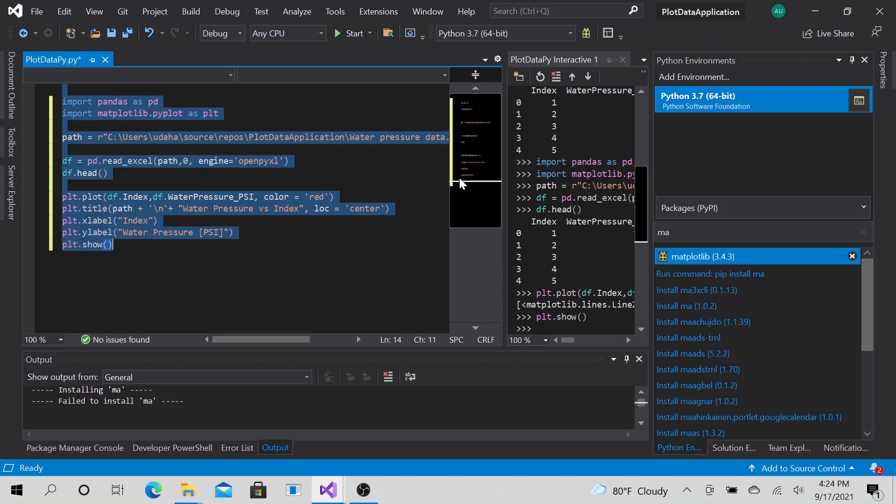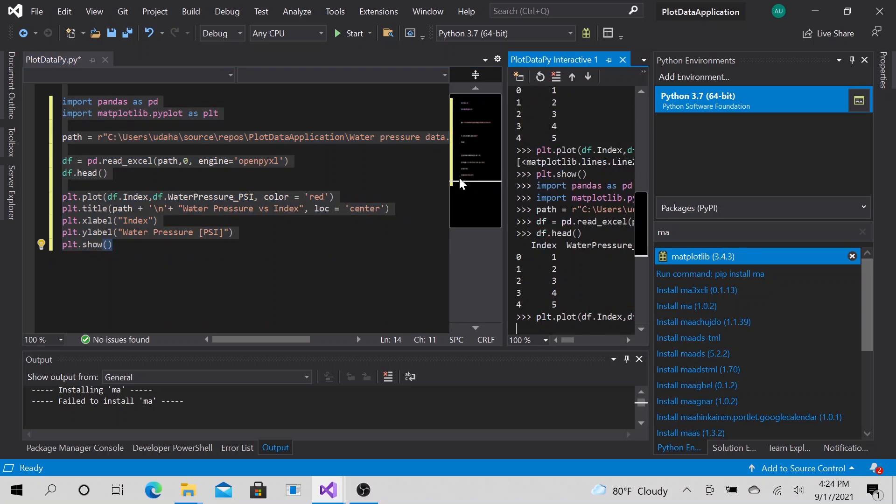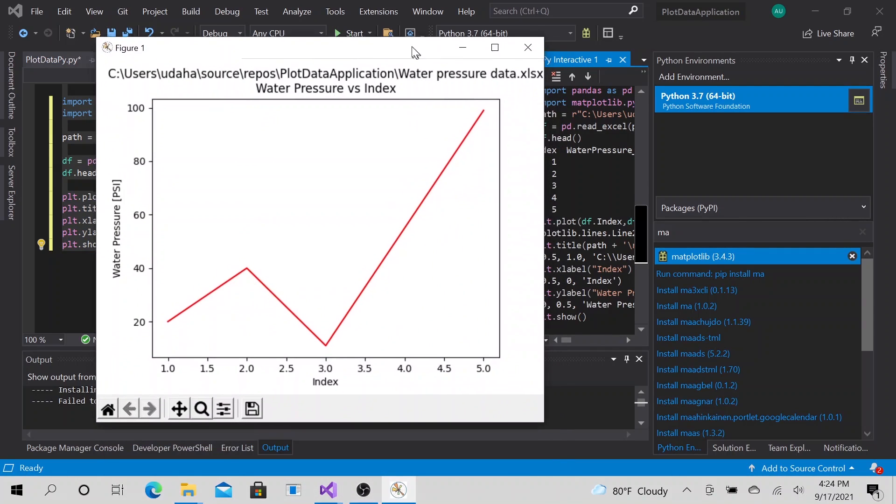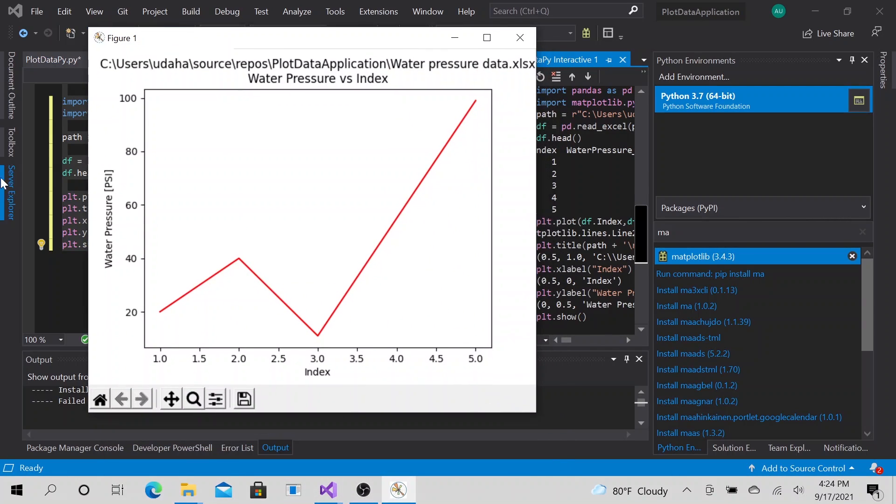Let's go ahead and run it. Control A, Control Enter. Look at that. We have our title right here. This is the location of the file that we are plotting. We have the actual title, water pressure versus index. Then we have our labels here.